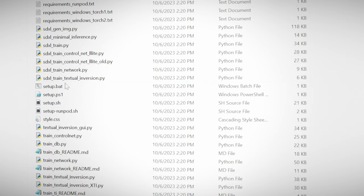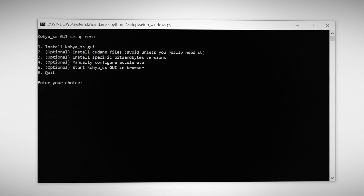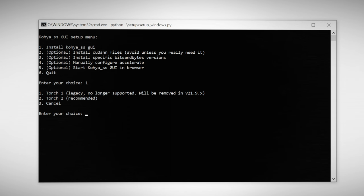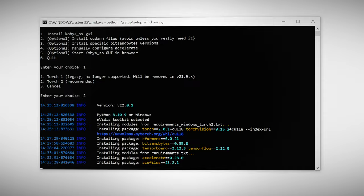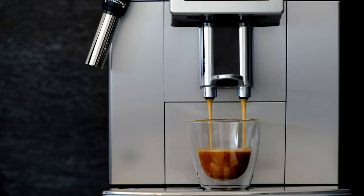Find the setup.bat file. The setup menu will load and click 1 to install Koi SS. Select torch 2 and press Enter. Depending on your internet this may take a while so go get a coffee.